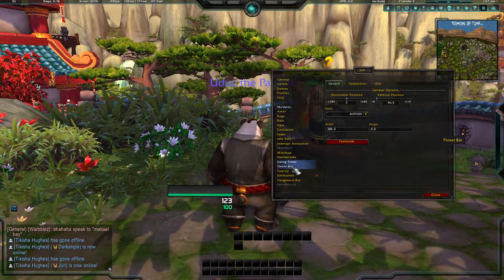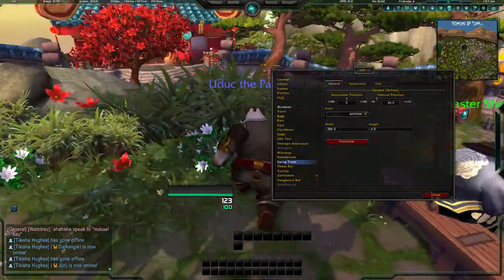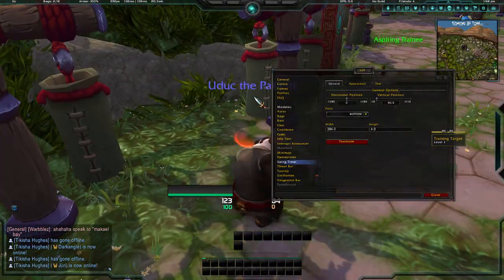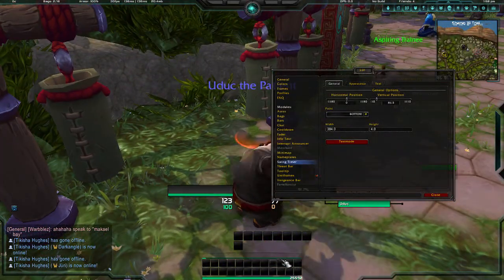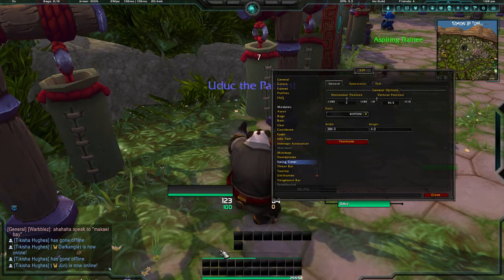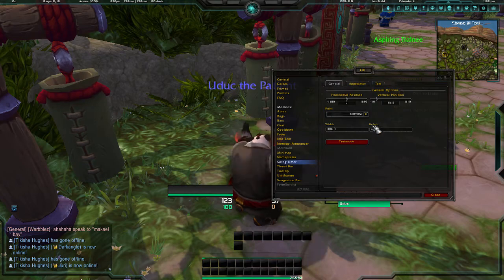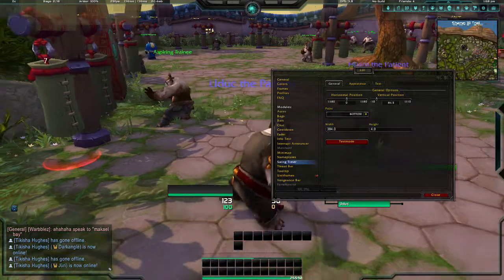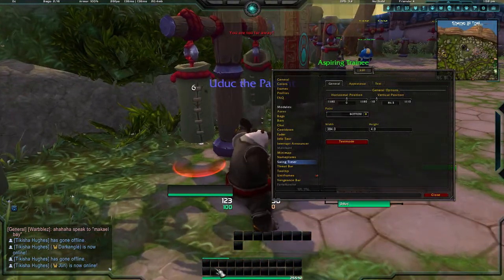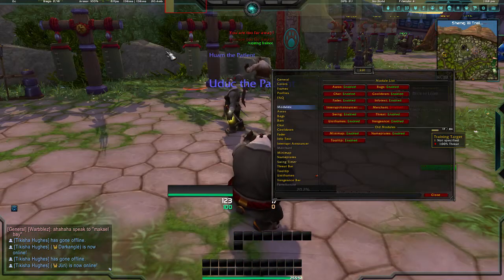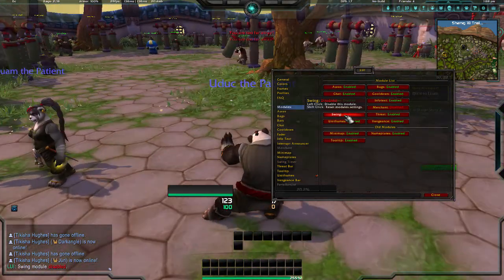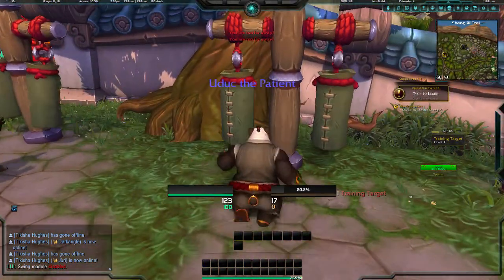The swing timer is the little green bar that appears when you're attacking something — it indicates each time you swing. When I first used this UI add-on, it came up and I had no idea what it was. To disable it, go back to Modules, find 'Swing,' and hit Disable — now it won't appear.